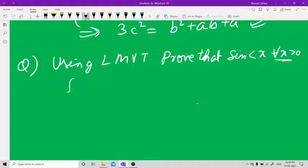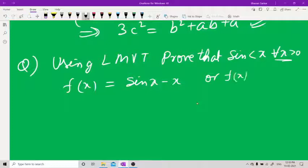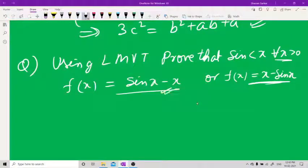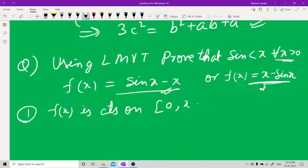Take the function f(x) = sin x − x. Alternatively you can take f(x) = x − sin x; that is your choice. I'll do it with f(x) = sin x − x. First point: f(x) is continuous on [0, x] since x > 0.